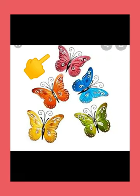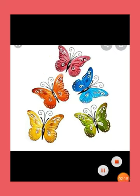Look, count the butterflies. 1, 2, 3, 4, 5. Write the number 5. Thank you.